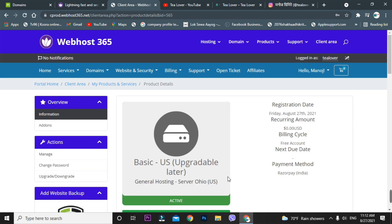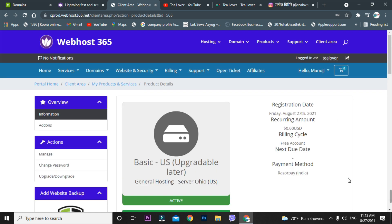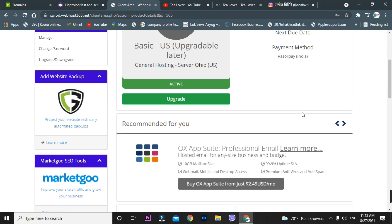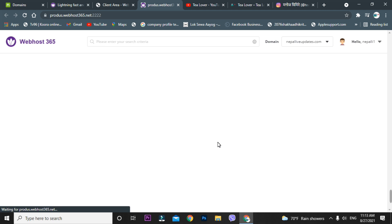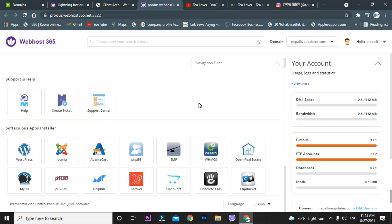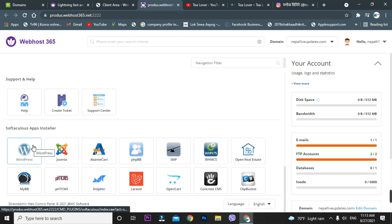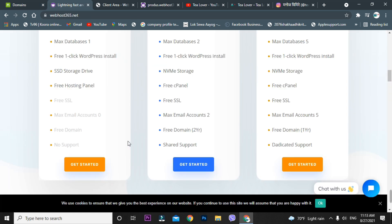In the client area, click on 'Services' and you can see there is an active service — your free hosting is active. To access the control panel, click on 'Login to Direct Admin Panel' and you'll be taken to the cPanel. From there you can install WordPress, Joomla, AbanCart, or any other platform to build your website.